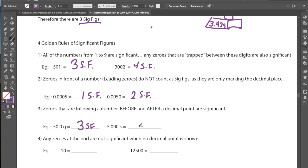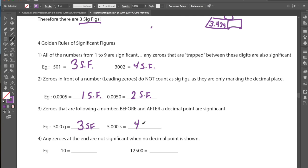The same applies here: say your stopwatch stops at exactly 5.000 seconds. That 5 is obviously significant, and the stopwatch also notes that any trailing zeros in this measurement are also significant. The only uncertain one is that last zero after the others. So because these zeros are trailing after the decimal and included in the measurement, 5.000 has four significant figures.